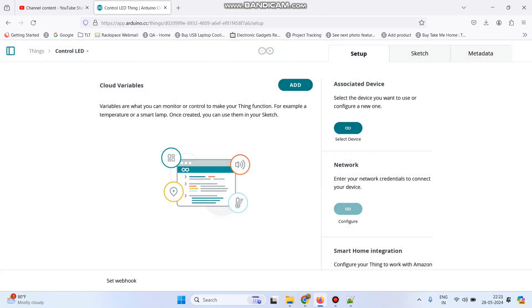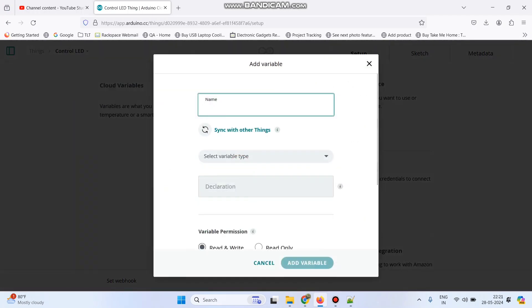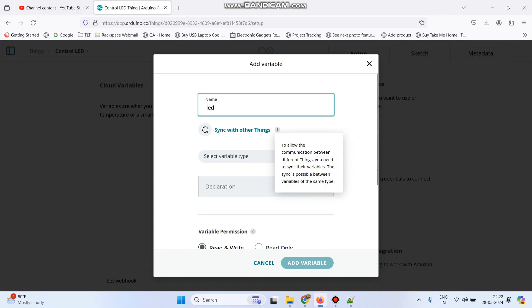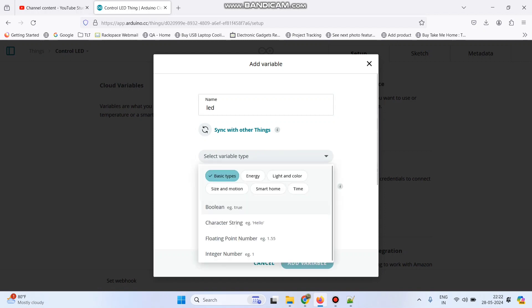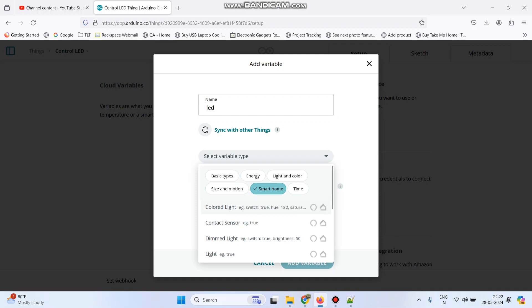Now add one variable, click on this add button and give the name. We can give the variable name as LED and now select the variable type. So here we need to select smart home and select the switch.